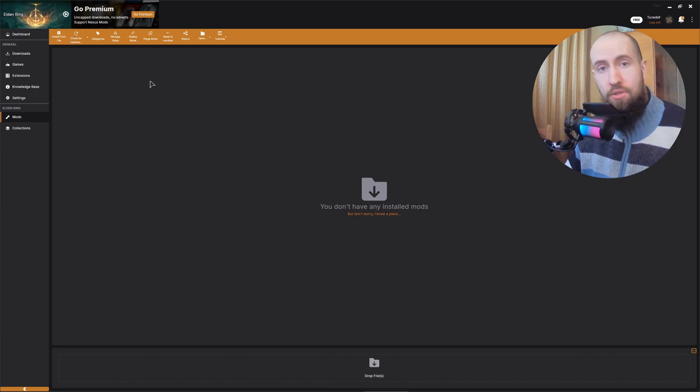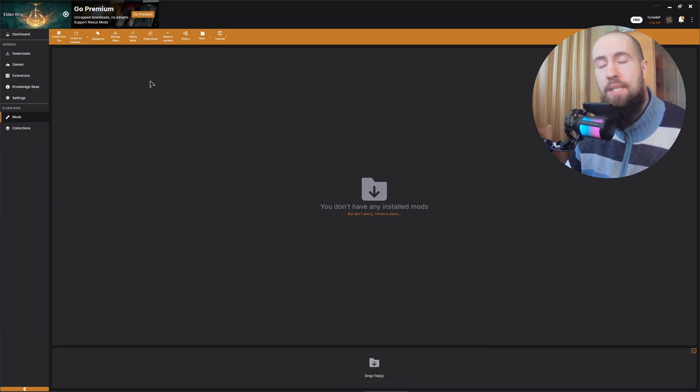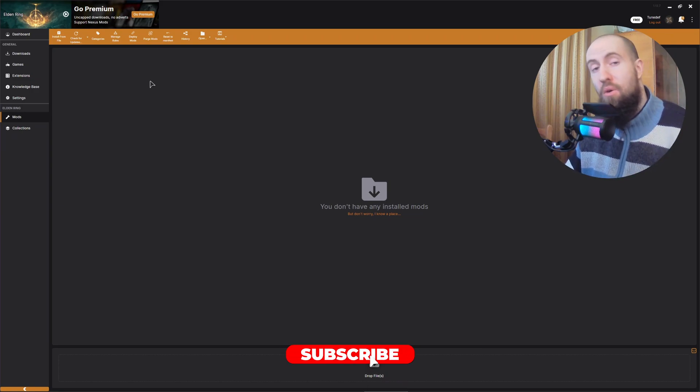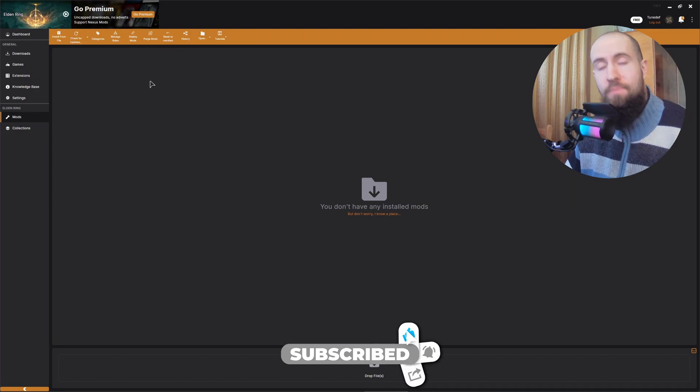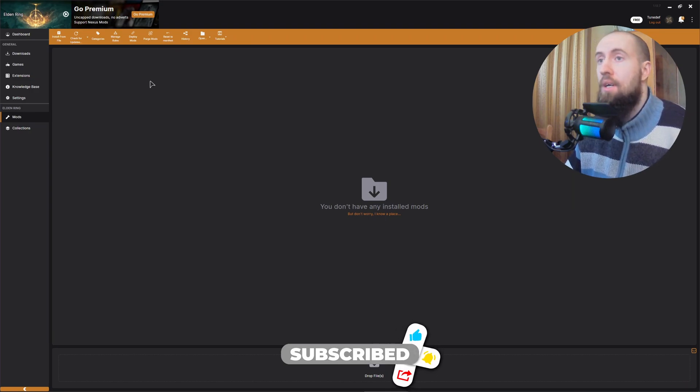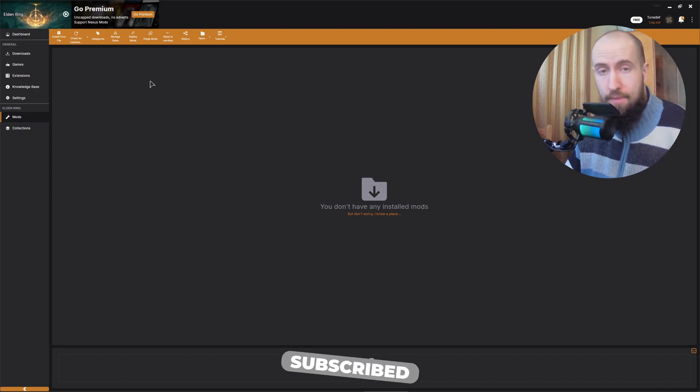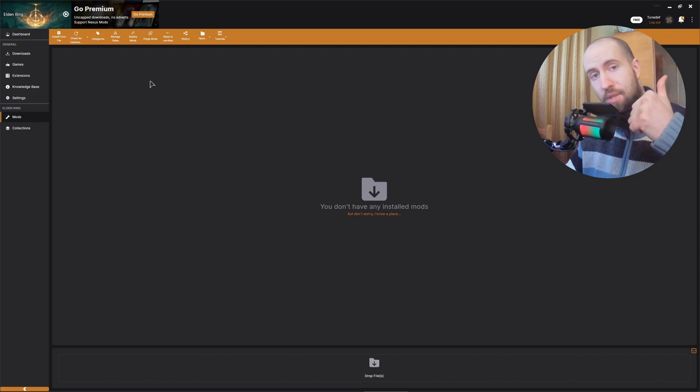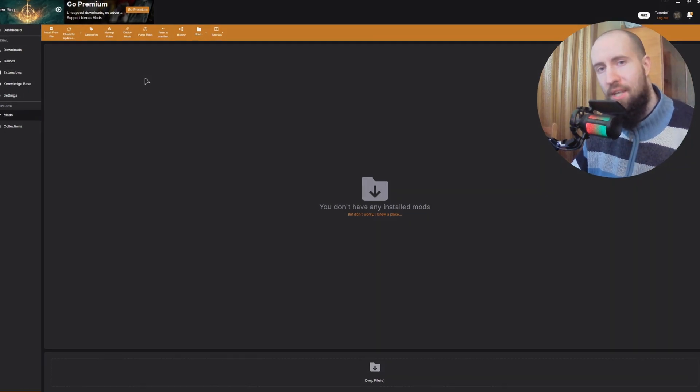Go ahead and browse, download any mod, install it automatically, and have fun. Hopefully you enjoyed this one. Enjoy playing Elden Ring. It's an amazing game, honestly. Press thumbs up if this helps. Subscribe. See you in the next one.